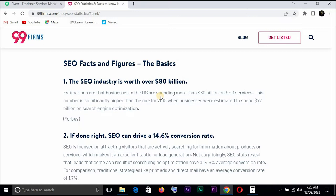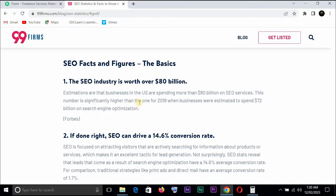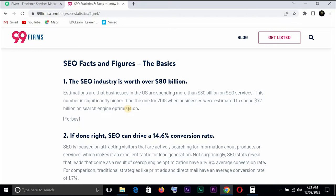This one says the SEO industry is worth over $80 billion. You can imagine, so estimations are that businesses in the US are spending more than $80 billion on SEO services. This number is significantly higher than 2018 when businesses were estimated to spend $72 billion on search engine optimization. This is coming from Forbes. You can imagine from $72 to $80 billion, that is to say that the SEO services will keep growing higher and higher. It's in high demand.